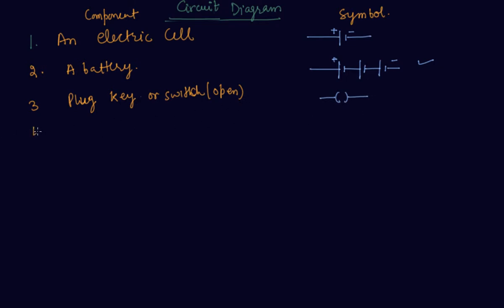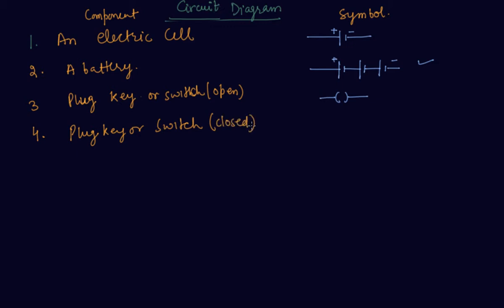Here is the fourth is plug key or switch when closed. It is shown as the dot inside.